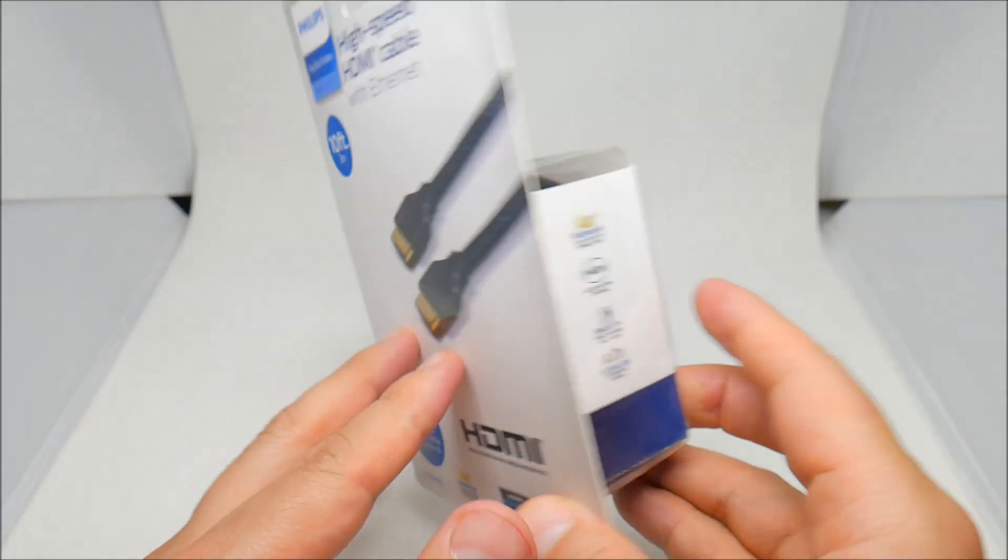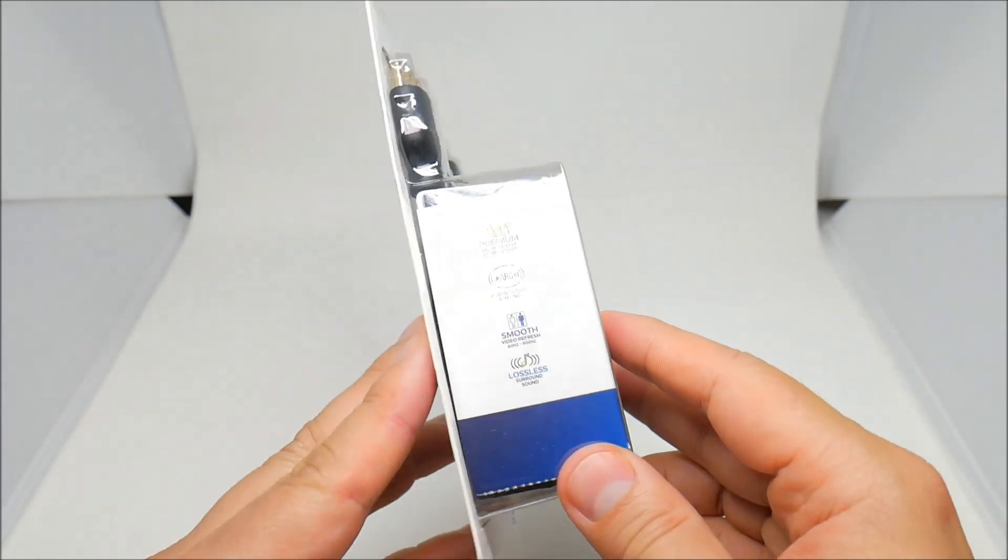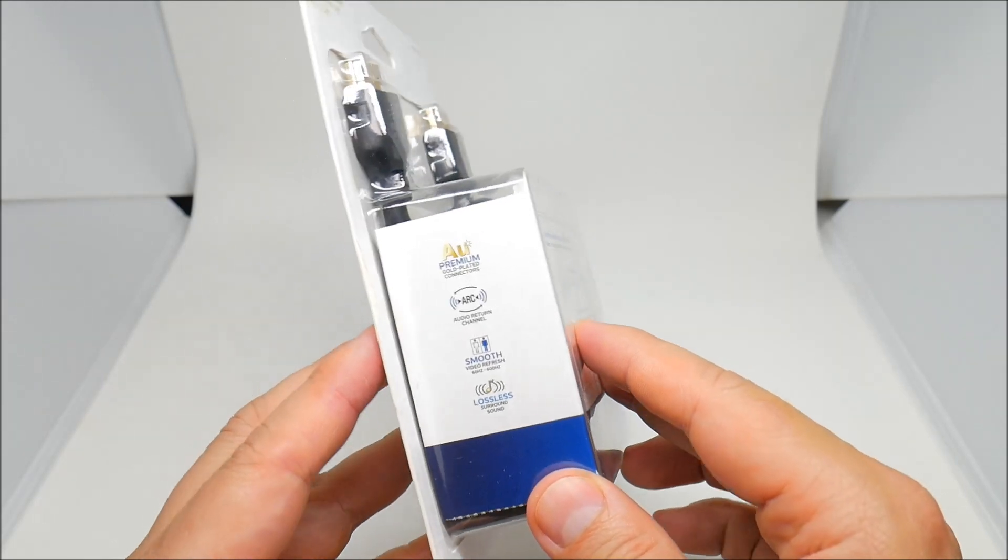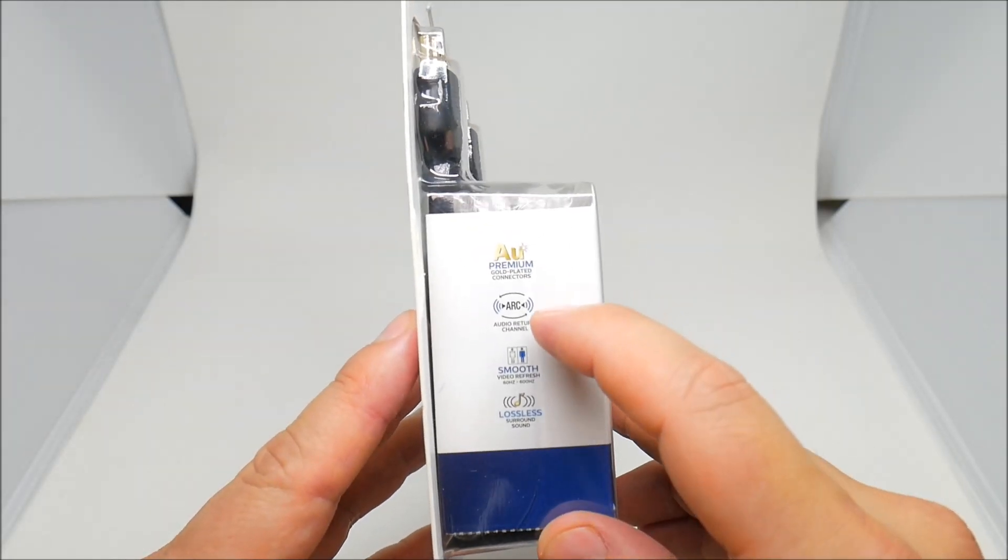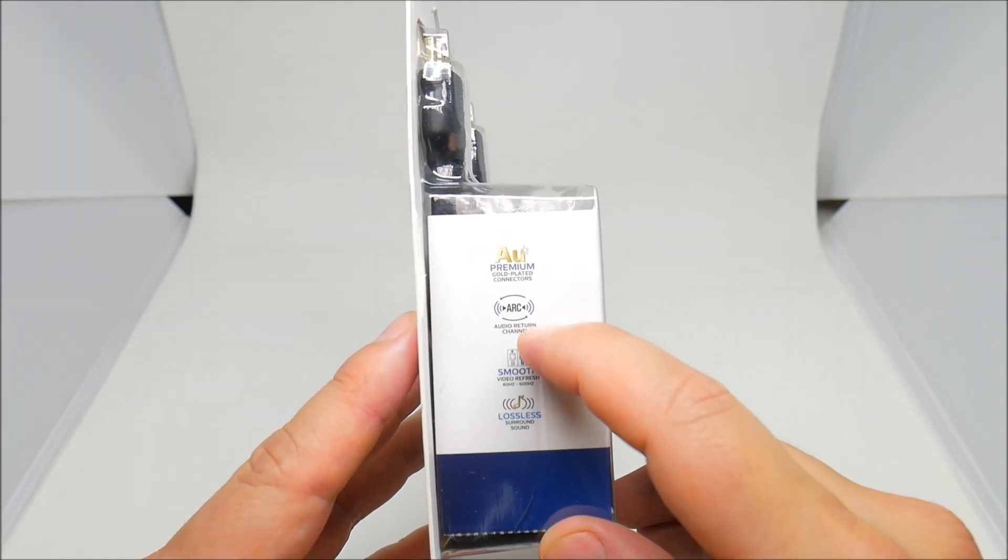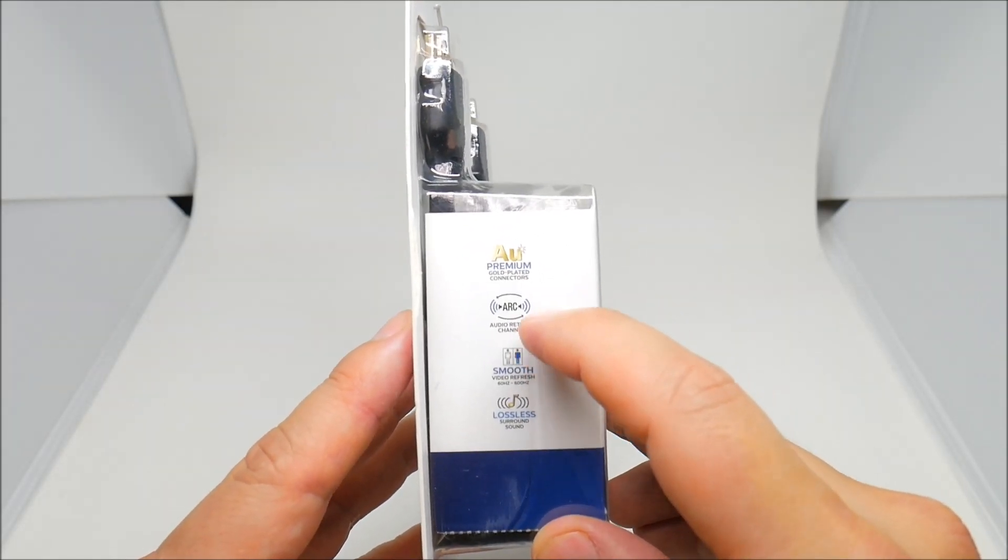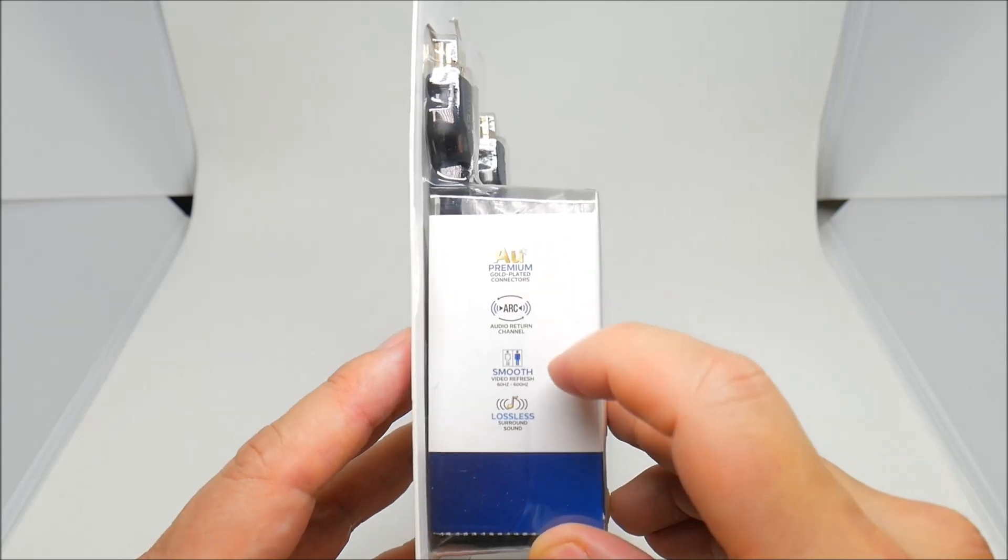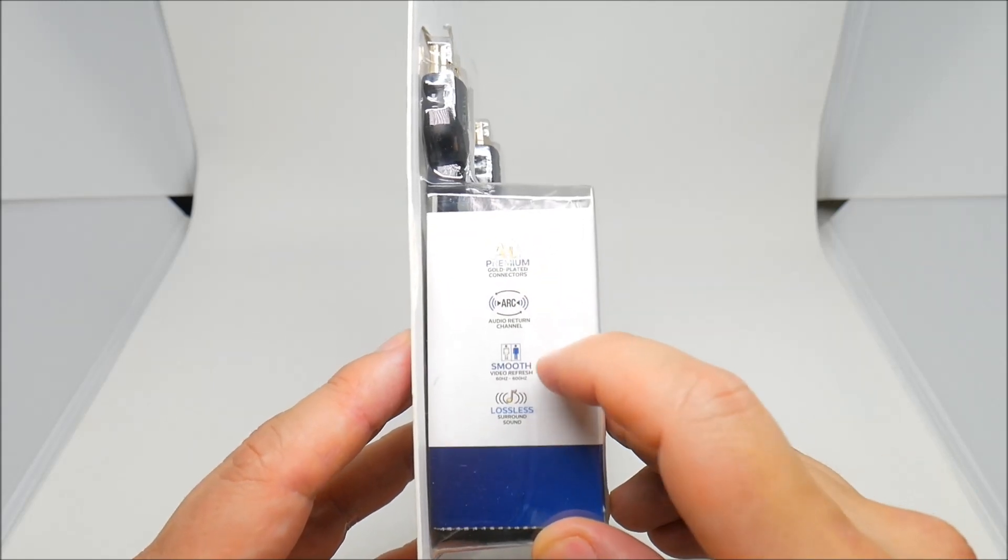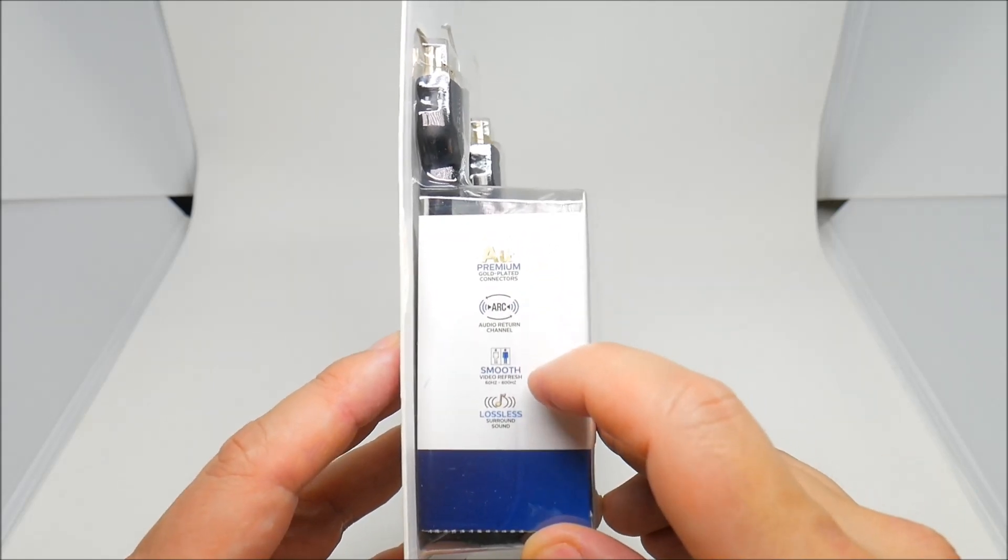Let's see what is on the sides. Audio return channel, gold-plated connectors, smooth video refresh.